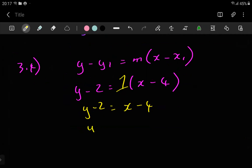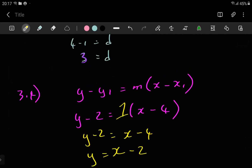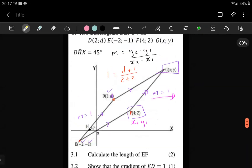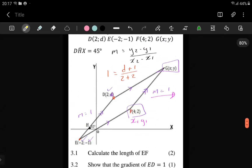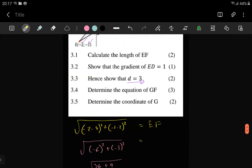It's going to be y = x, negative 4 plus 2, that's negative 2 — and that's the equation of this line. That's the equation of FG.